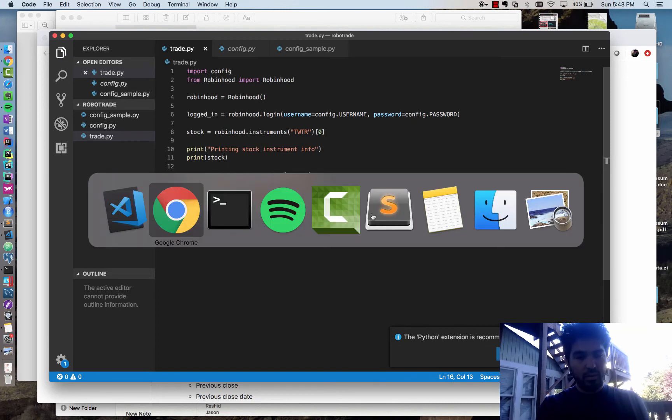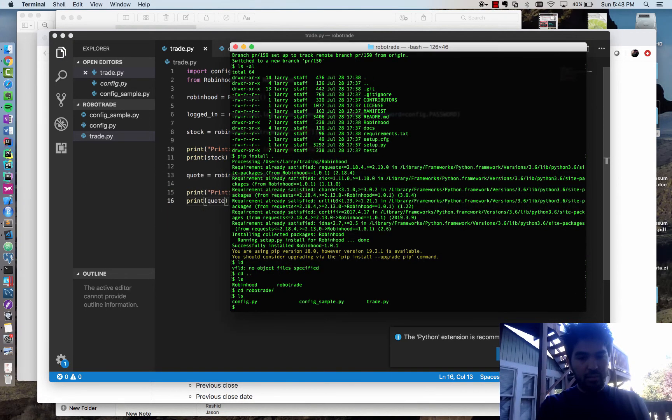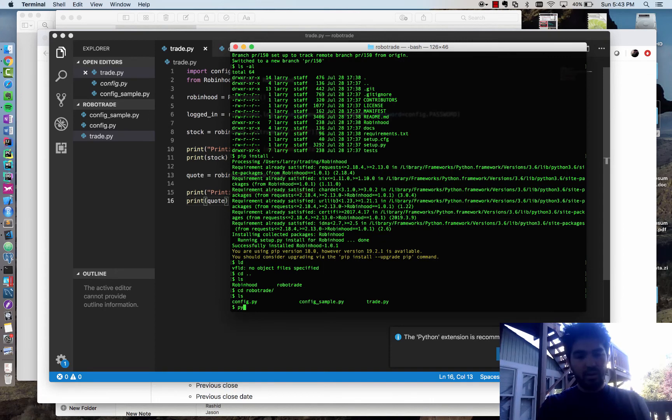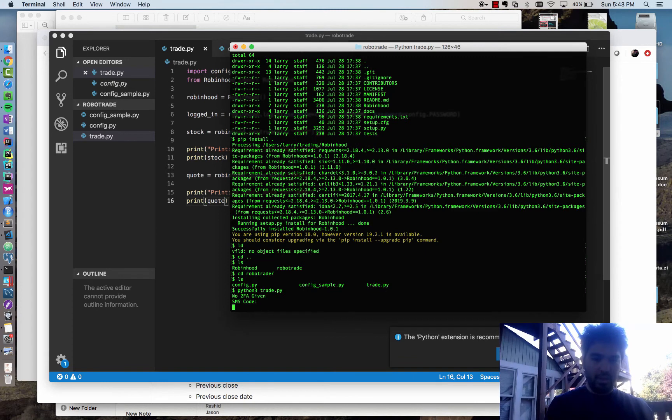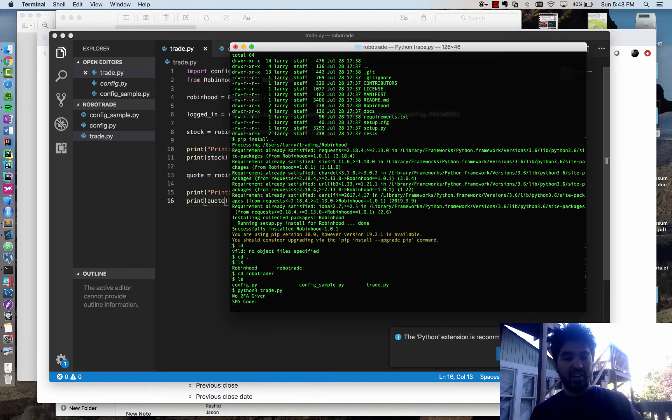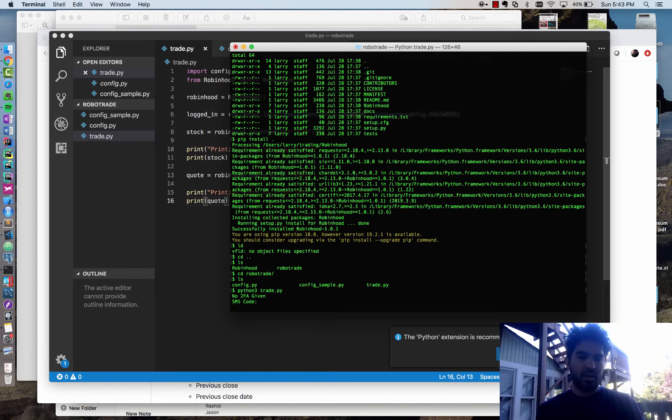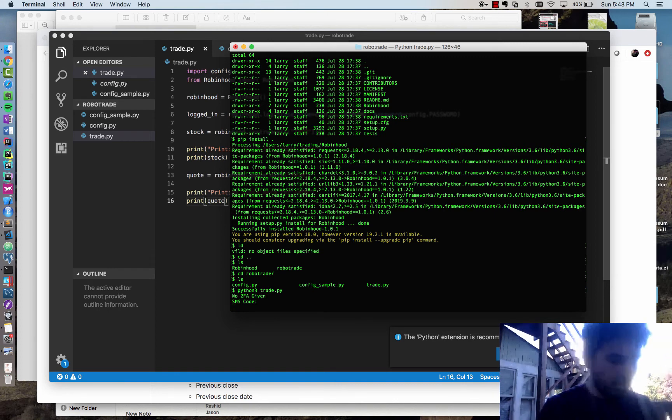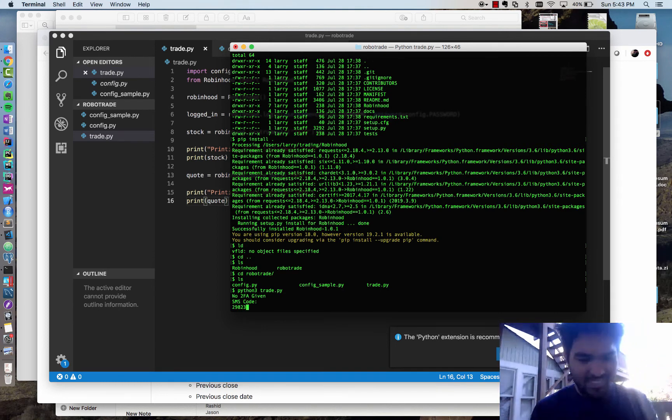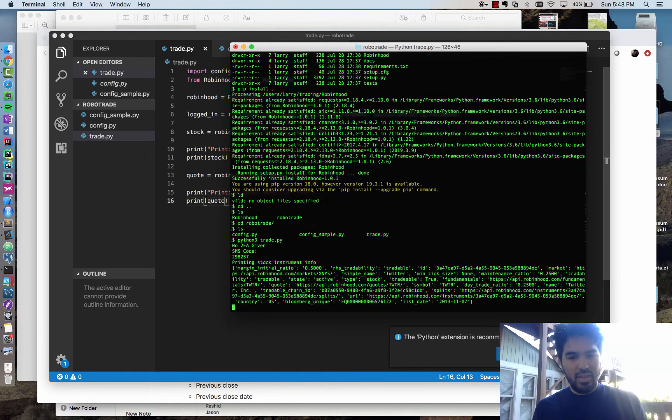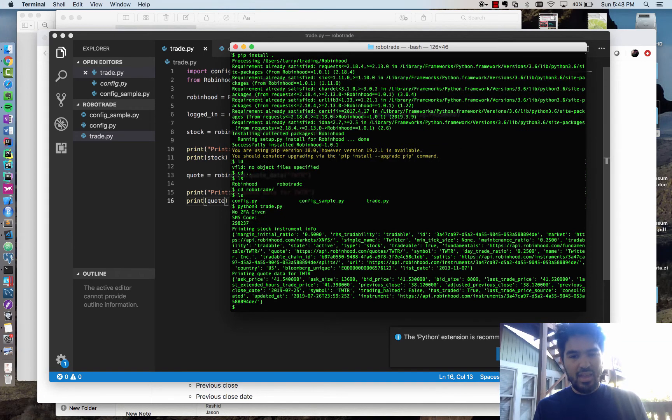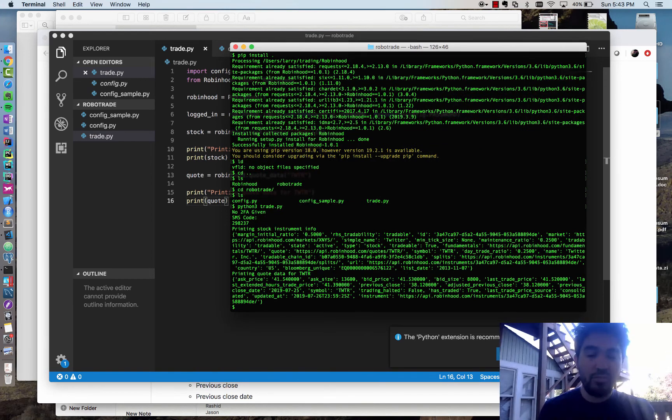Let's just write out what we're doing: printing stock instrument info and printing quote data for Twitter. Let's see what happens. I'll go over to my terminal here and I'm in my robo-trade directory. I'll type python3 trade.py. It looks like I have multi-factor authentication enabled. I actually just got a text message just now. This library automatically prompts you and gives you a place to put your SMS code. So I just got that code and I'm going to type it in.